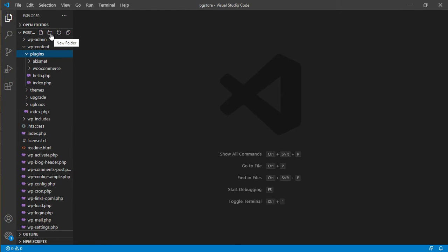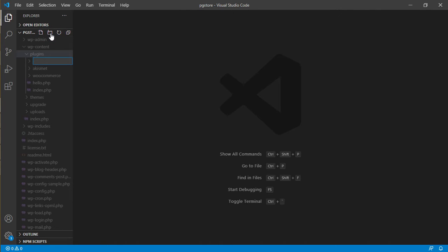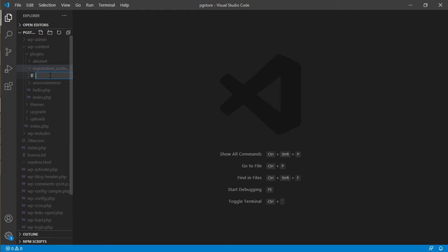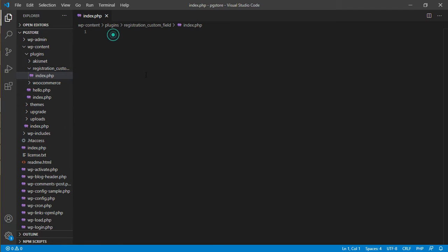To create a new plugin, you need to create a new folder and name your plugin. Let's name it 'registration-custom-fields'. After you create the folder, create a file inside it — your file will be index.php. That's where your code will go.